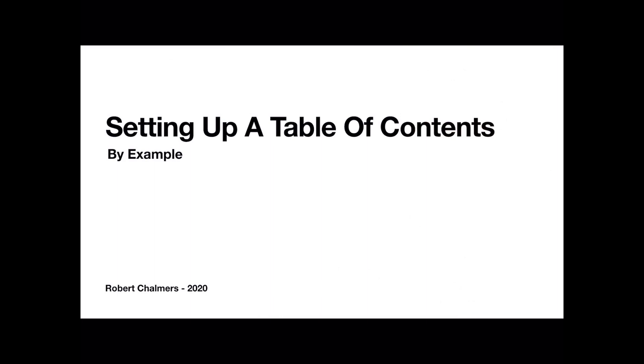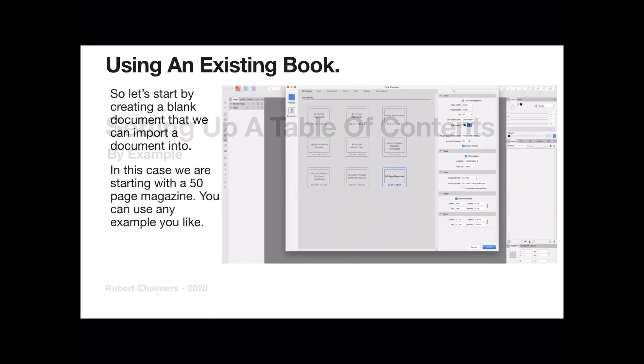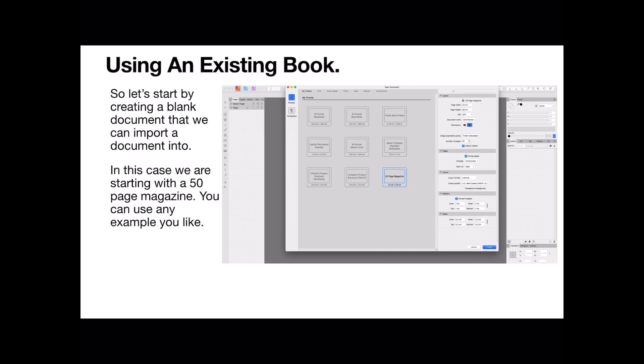We're going to set up a Table of Contents by example. And I'm going to be using an existing book, well it's a book I've started to write, one of the books I'm writing. Let's start by creating a blank document that we can import a document into. And that's the document I'm writing.